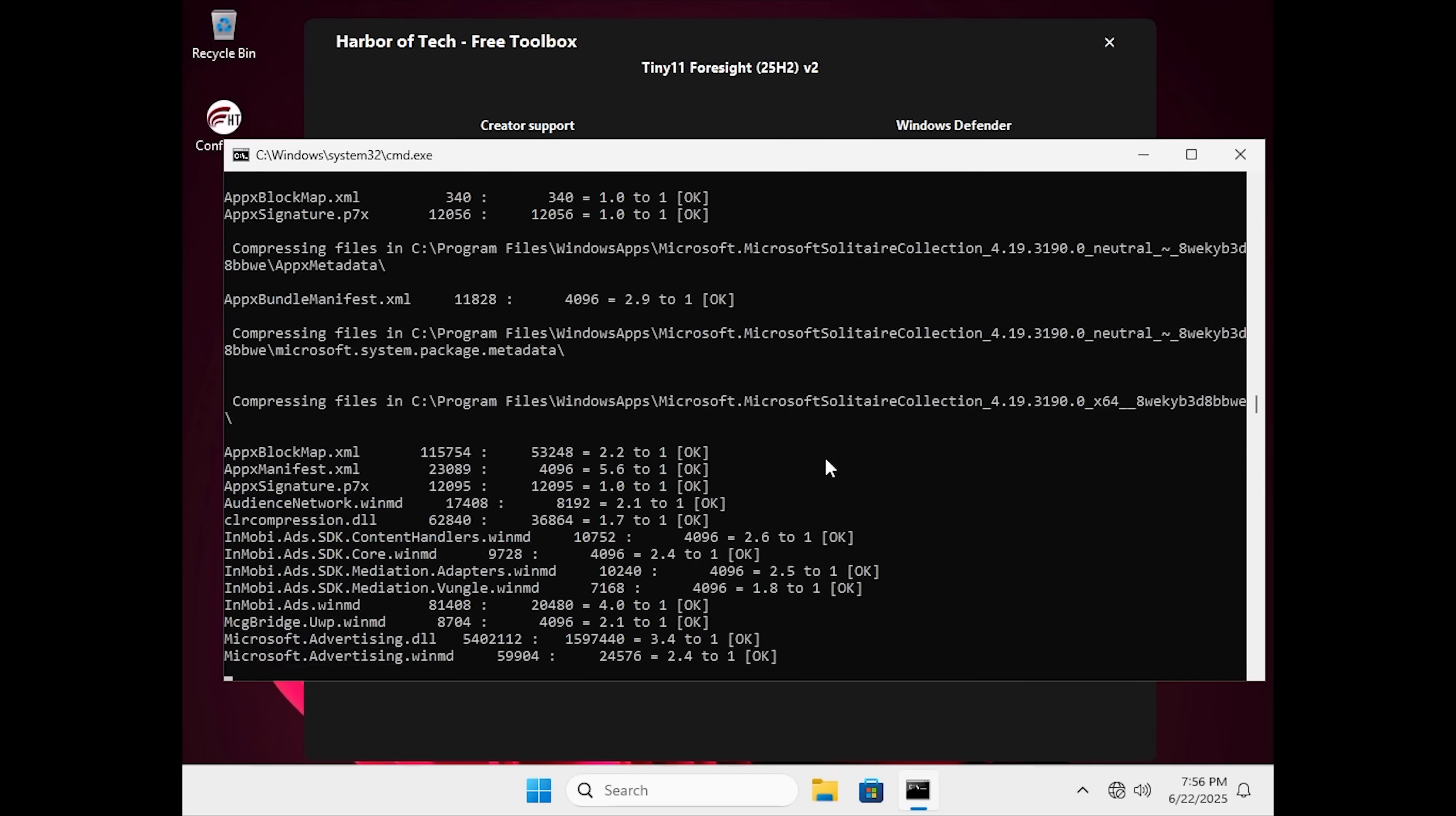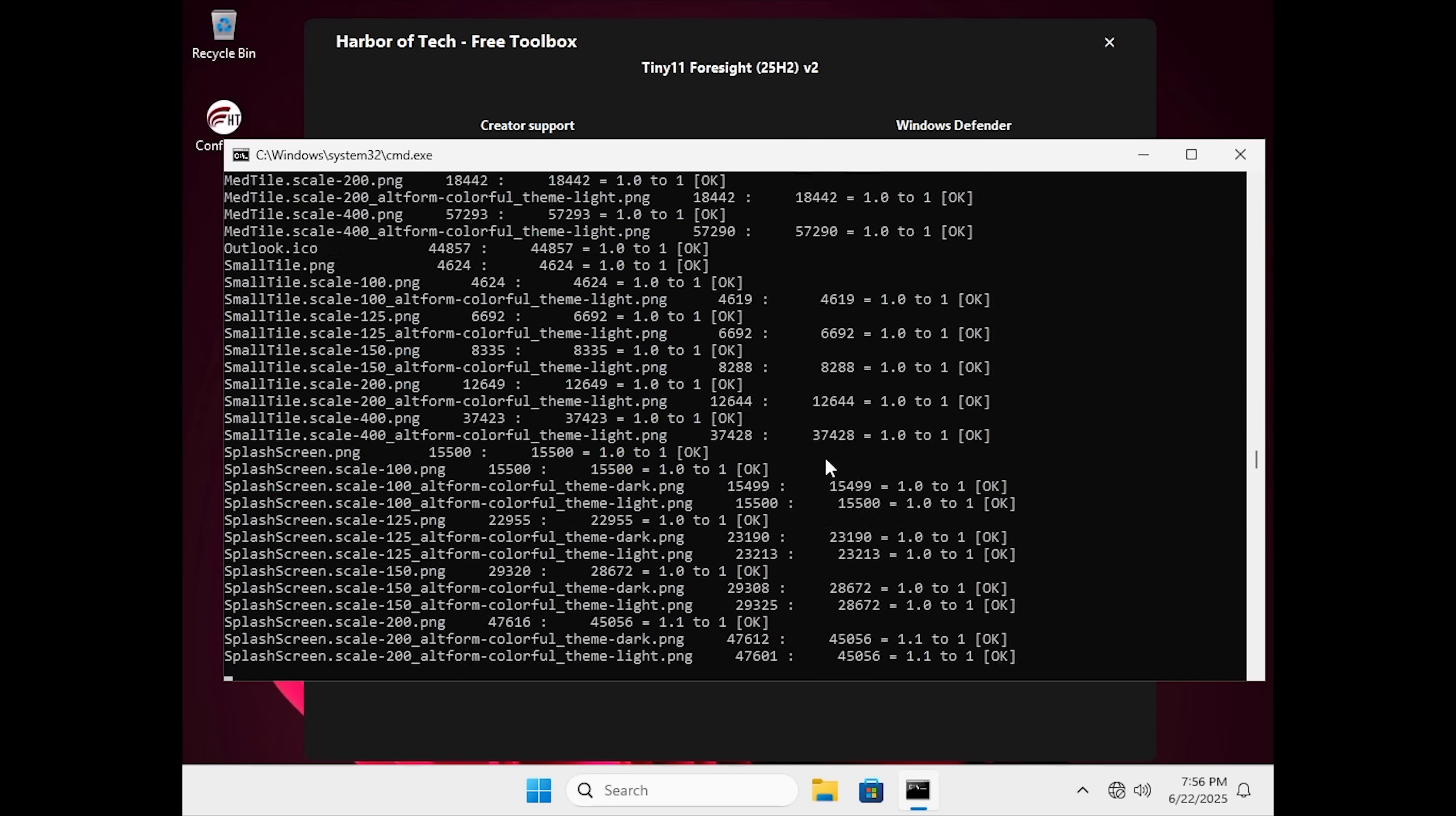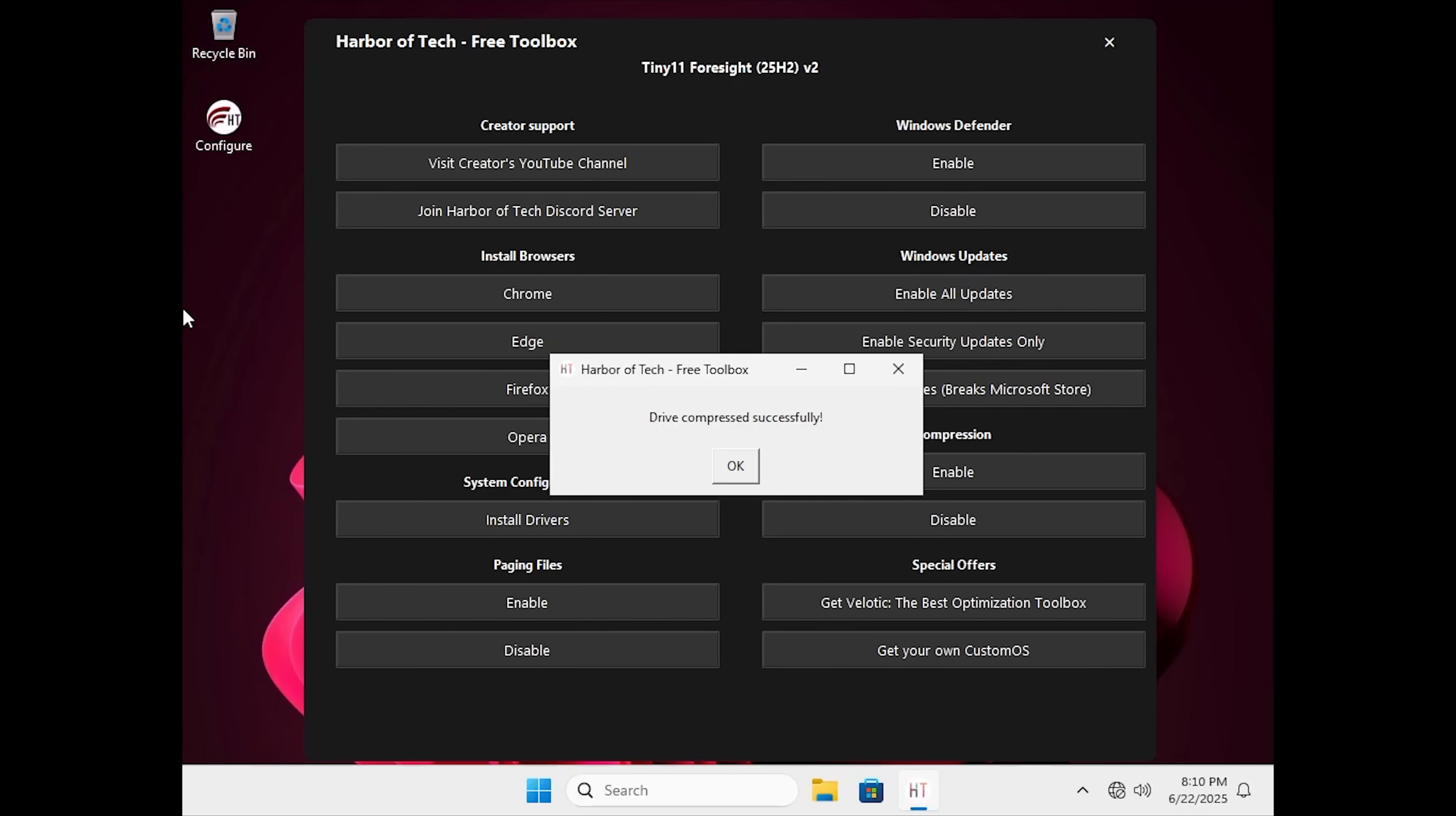Compression takes anywhere around 10 minutes to a couple of hours. You can sit back and relax and also get your work done in this time. I'll cut this portion of this video so that it does not get too long.